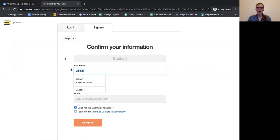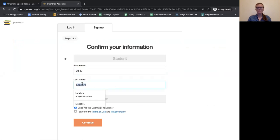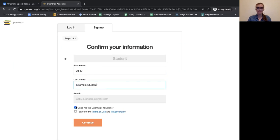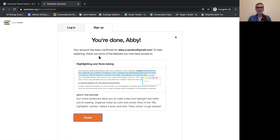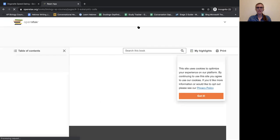I'm going to say I'm a student. I'm going to say that I am Abby Example Student, so I can remember that for the next time I have to do this. I do not want a newsletter, but I am going to have to agree to terms of policy. And so now we're signed in, ready to go.